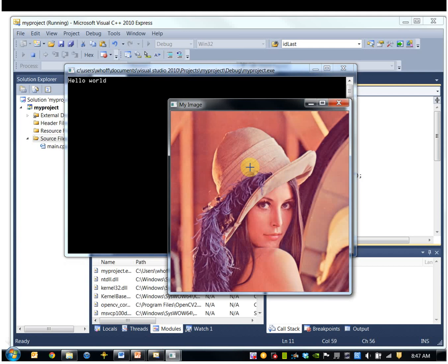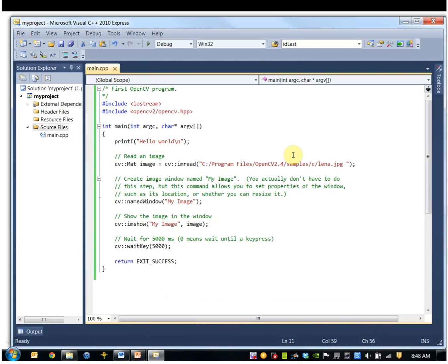And there's the image. So wait five seconds, it'll stop.